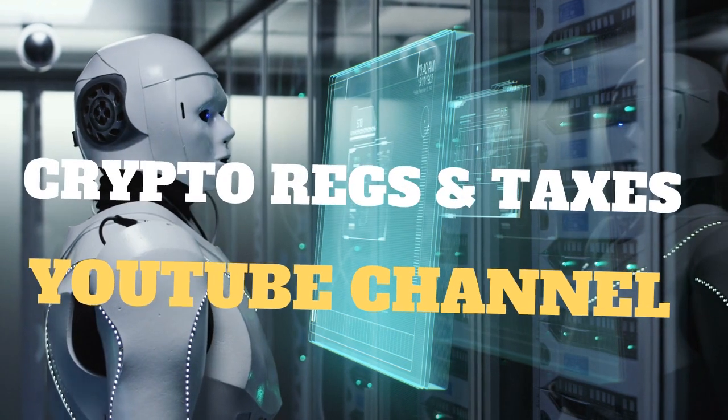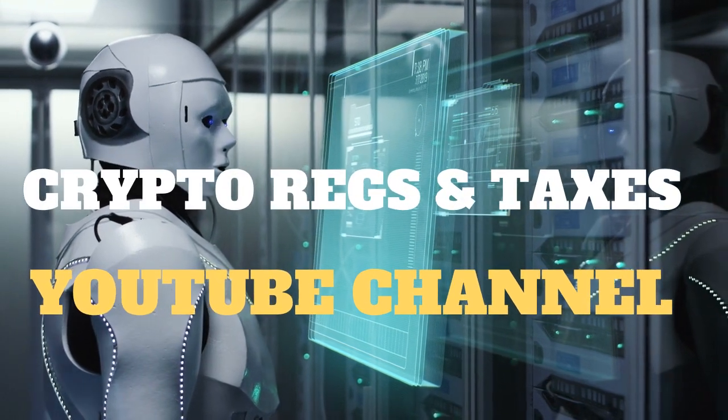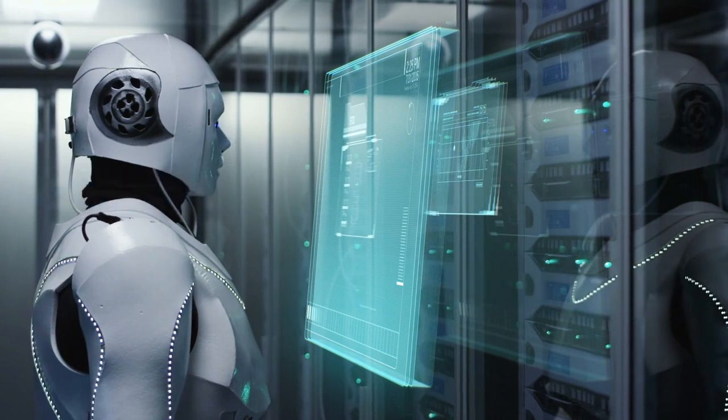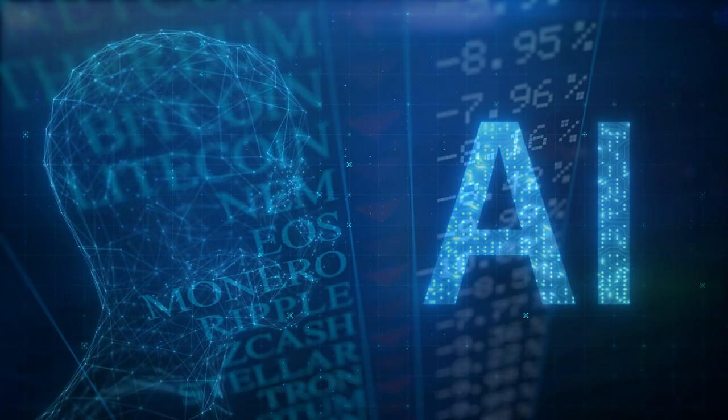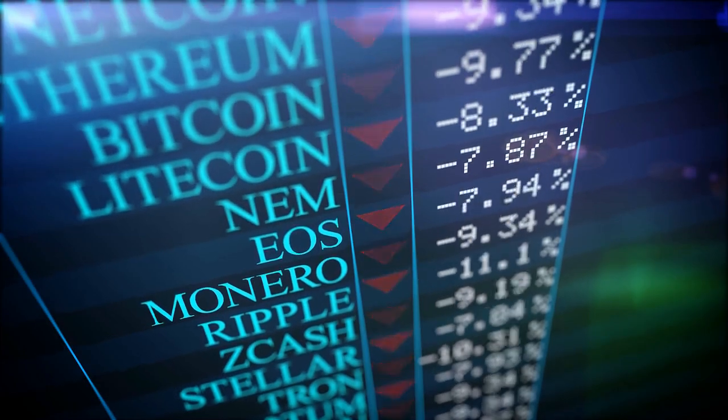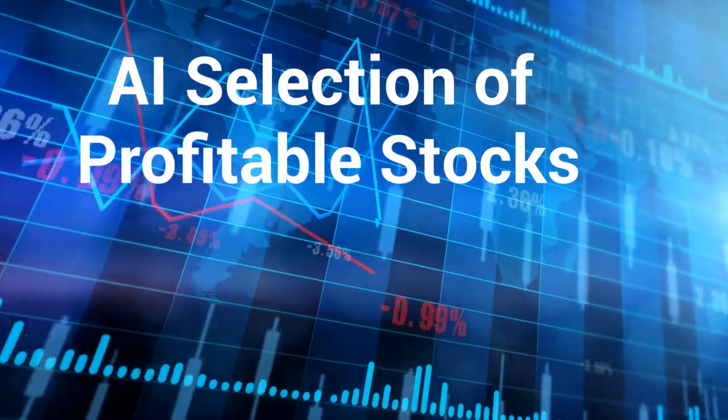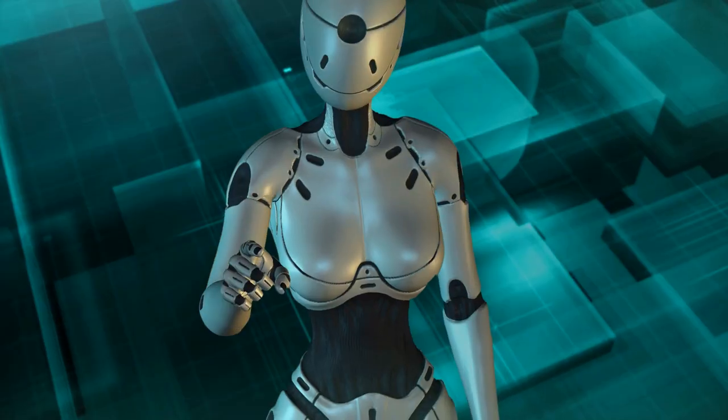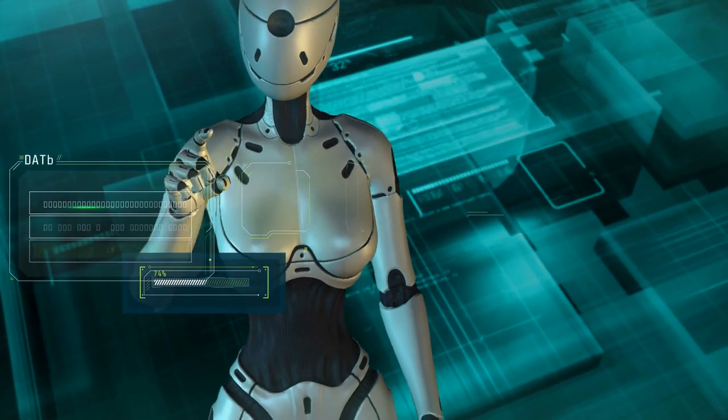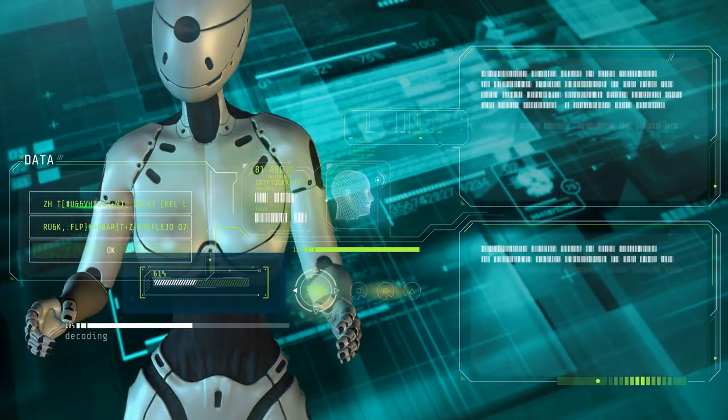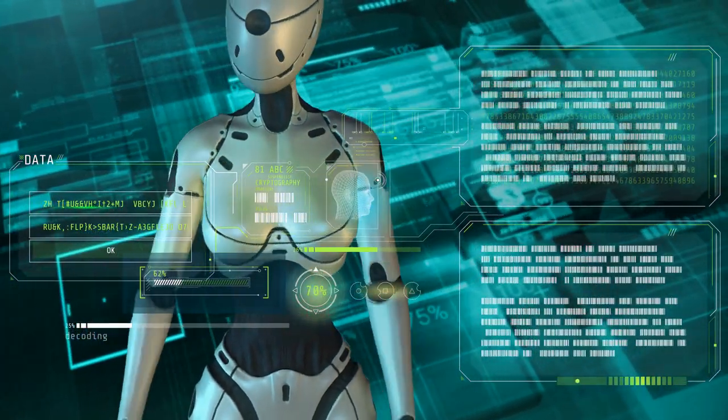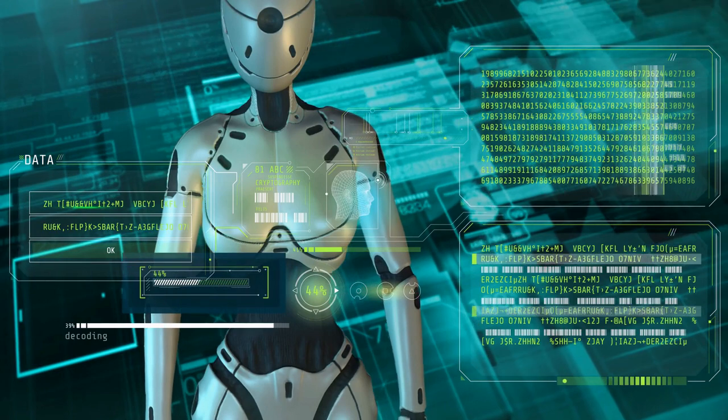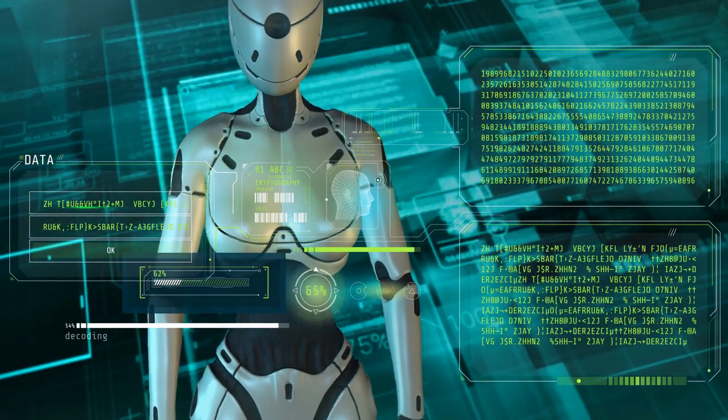This article was written by and for the Crypto Regs and Taxes YouTube channel, where you can find the latest AI news surrounding cryptocurrencies globally and AI selection of profitable stocks. The publisher of this channel believes it is more efficient for AI to study the charts, dozens of data points, and financial patterns than it is for humans. Remember, all final decisions when investing should be made by a human.